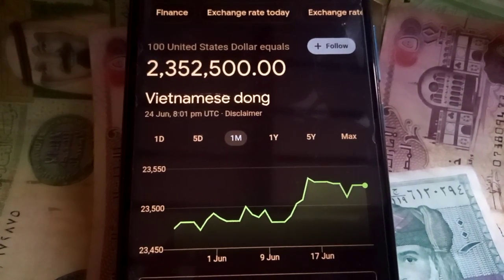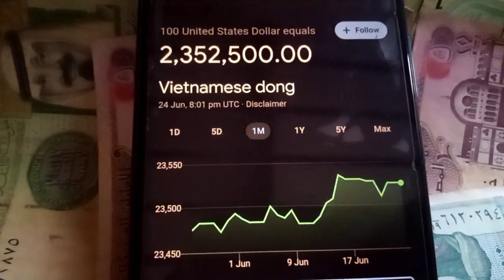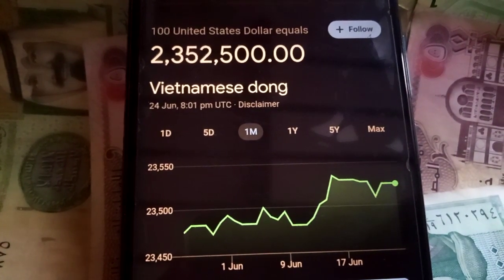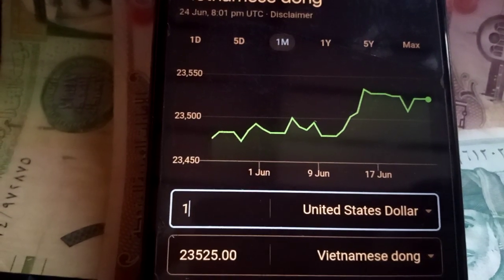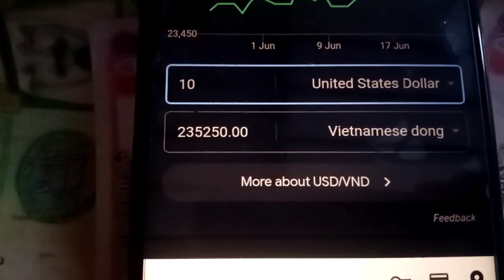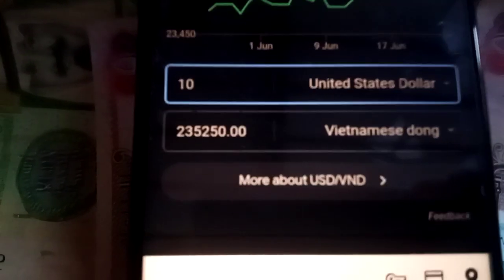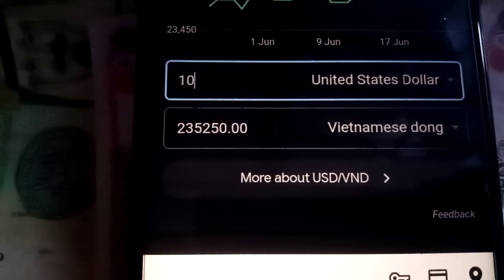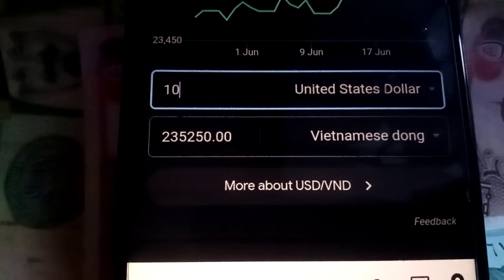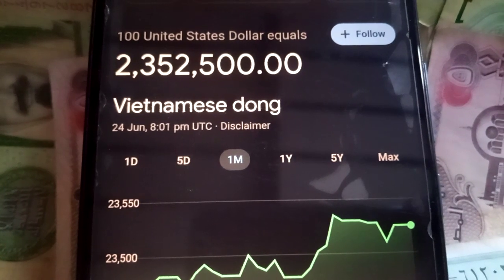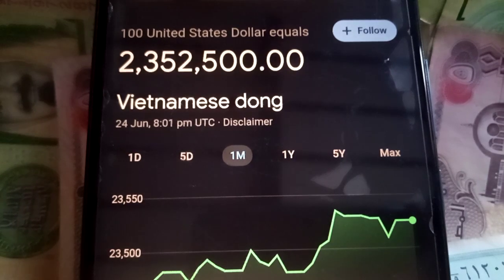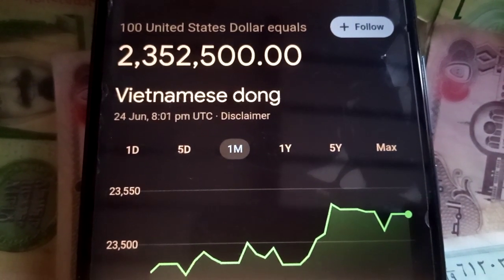Let's start today's informational video. According to Google exchange rate, 1 US dollar is equal to 23,525 Dong, 10 US dollars is equal to 235,250 Vietnamese Dong, and 100 US dollars is equal to 2,352,500 Vietnamese Dong.